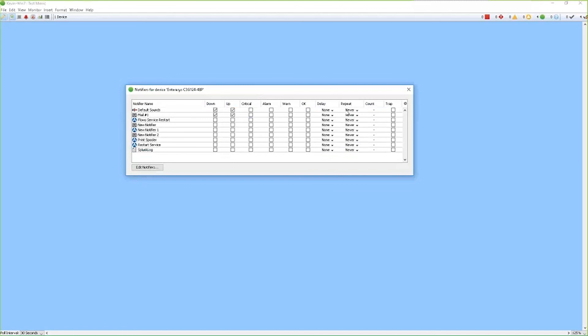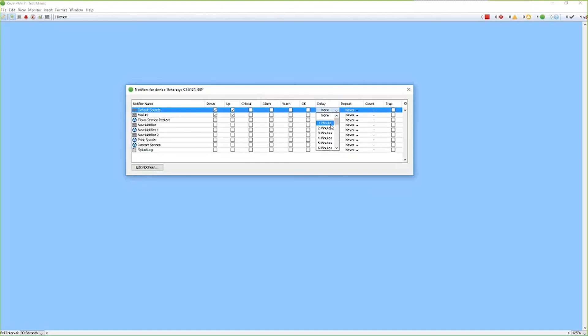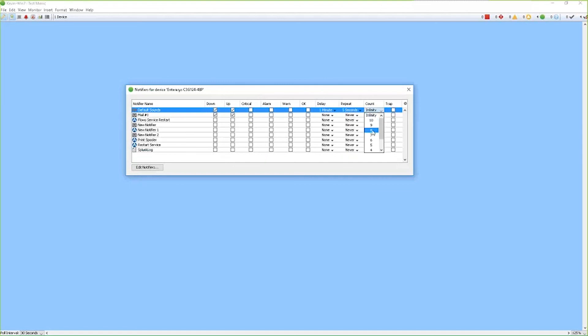The delay, repeat, and count, what this means is you can delay the notifications from being sent for a specific amount of time if you know that your device has this type of behavior. So if I want to delay it for a minute, we'll suppress the notifications for a minute, and then we can repeat that every five seconds. And then from the count, we can do that from a count of seven. So this means that the notifier will be delayed for a minute, and then we'll repeat that every five seconds for a seven count.